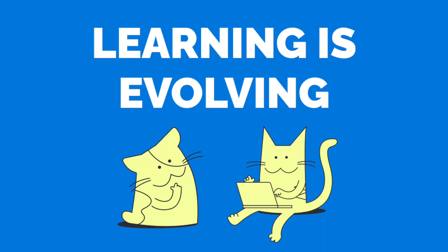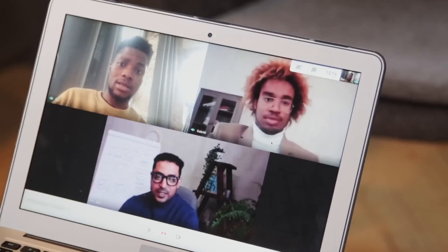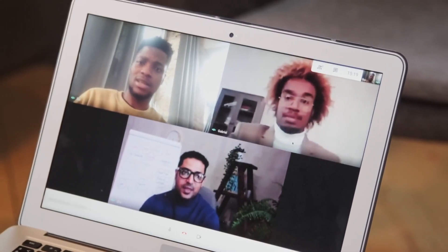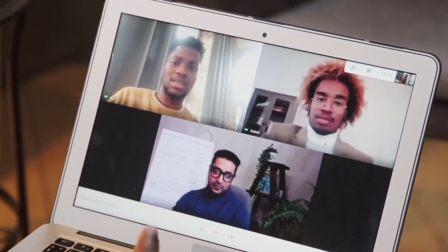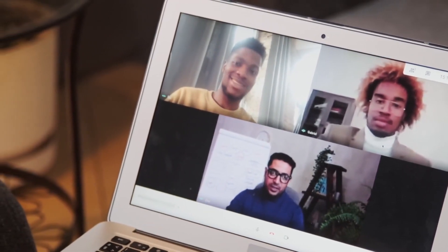Learning is evolving. Digital tools and the spread of the internet have opened up a world of possibilities to make education inside and outside the classroom more engaging. Online tools have made it easier for teachers to plan lessons, find resources, and make learning more engaging by enabling students to work collaboratively and to increase digital literacy in a modern world. Of course, as we saw during the COVID-19 pandemic, digital tools were incredibly important in making sure that lessons were engaging for students outside of a classroom setting.